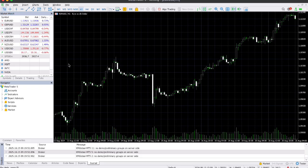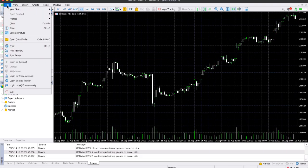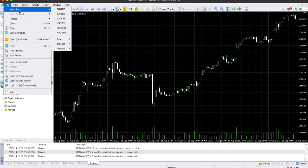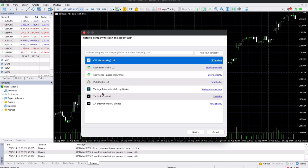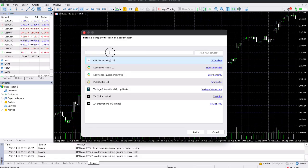To link or log in to your XM trading account on the newly installed MetaTrader 5, go to the menus up top, select File, and then select Open an Account. If you're using MetaTrader 5 for the very first time, you won't see your broker listed, so what you need to do is search for XM Global.